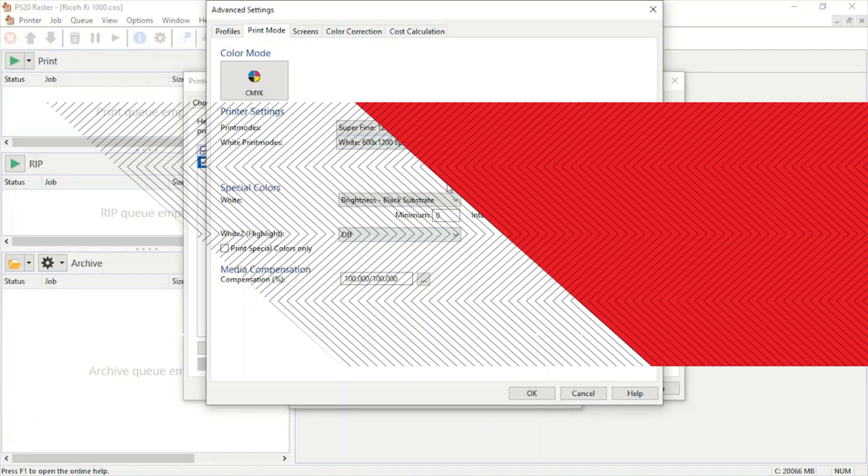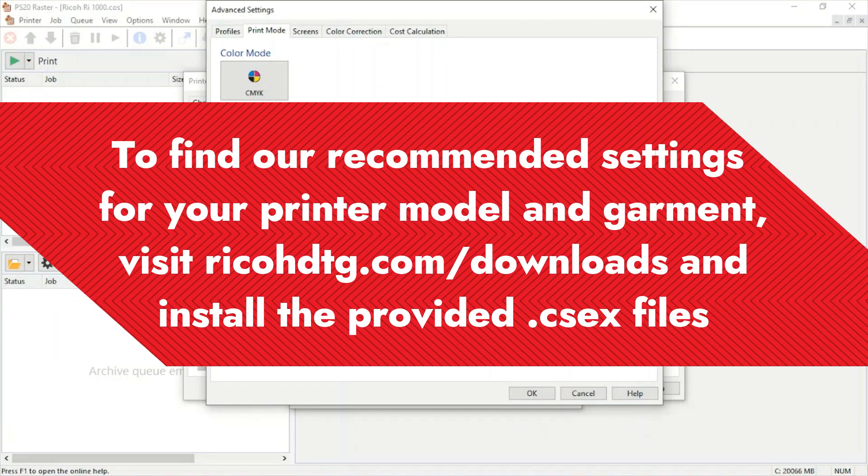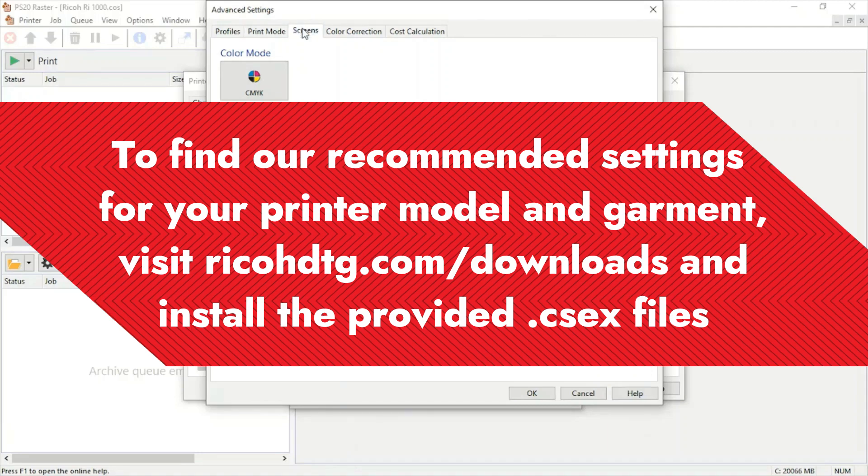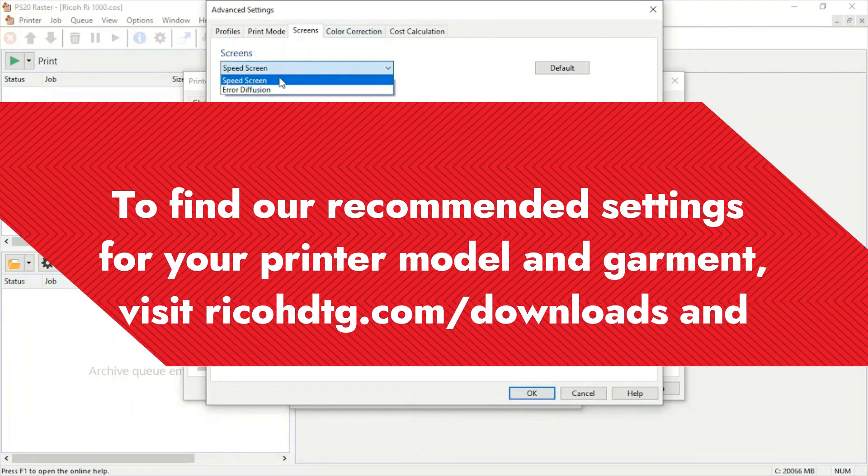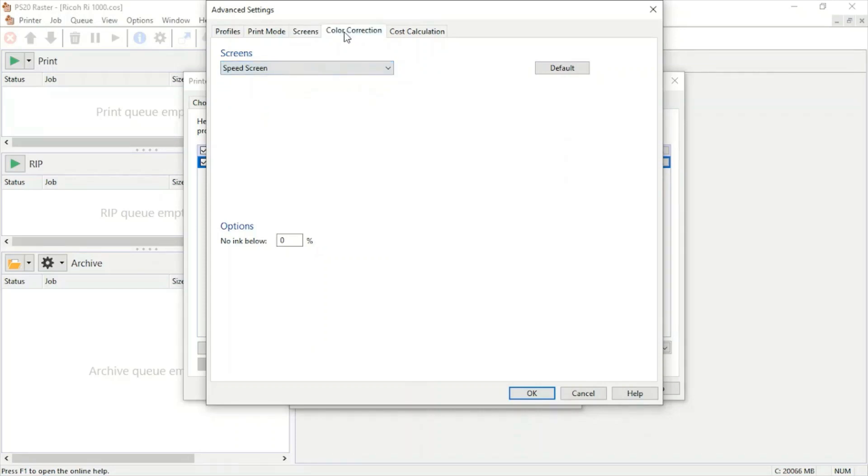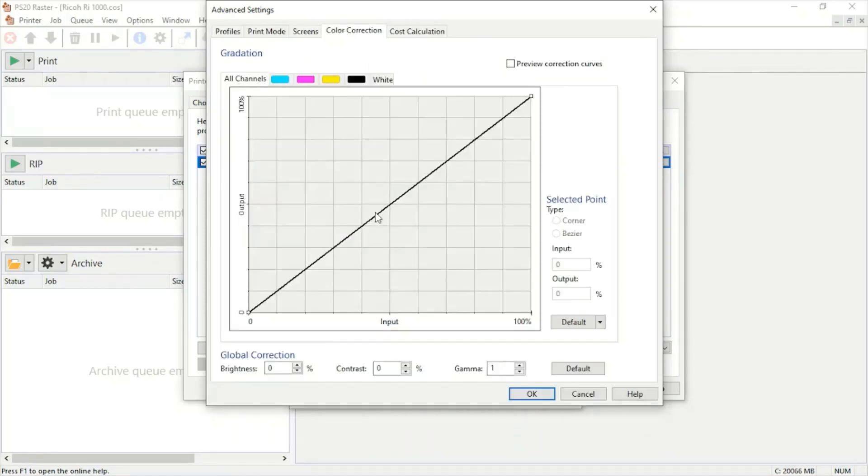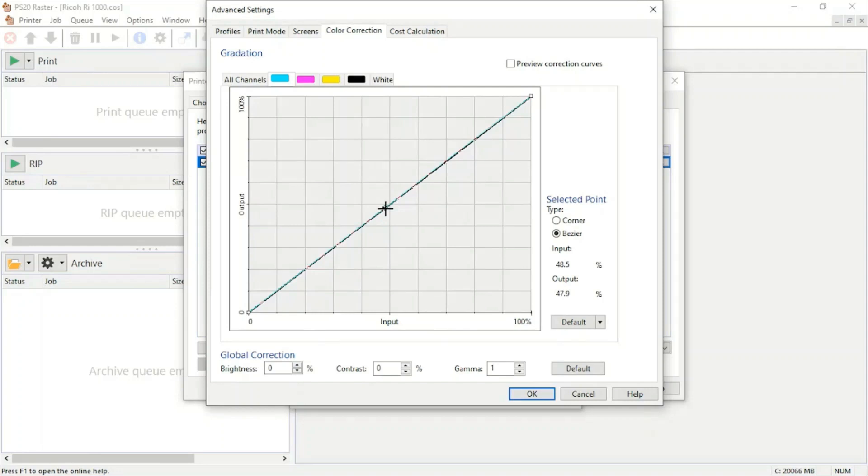Under screens, we can change to air diffusion or speed screen. Under color correction, we can change the brightness, contrast, and gamma, and also change the input and output of each individual channel of color. If we ever change these settings and want to go back, we'll just hit default.